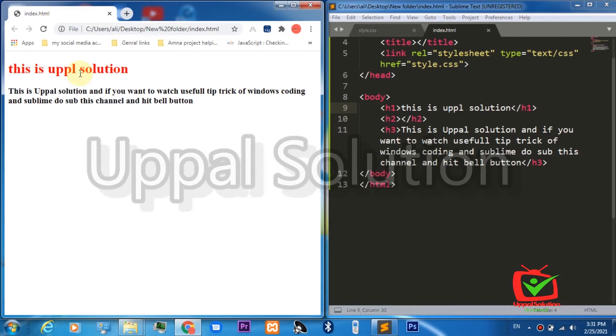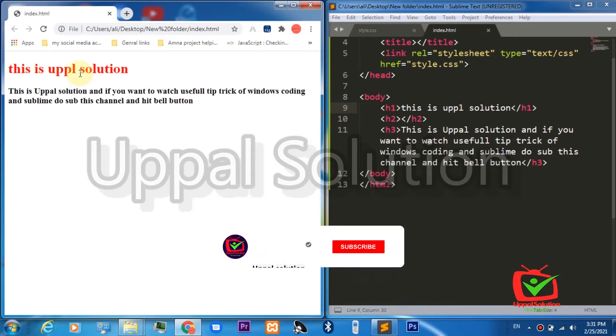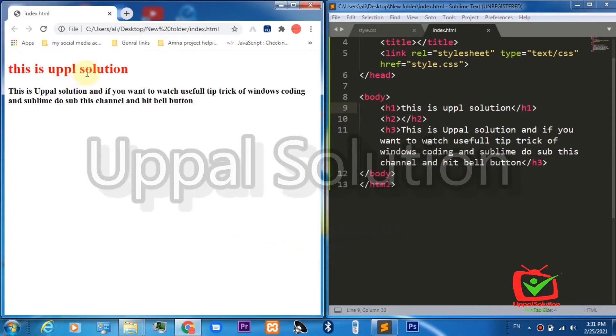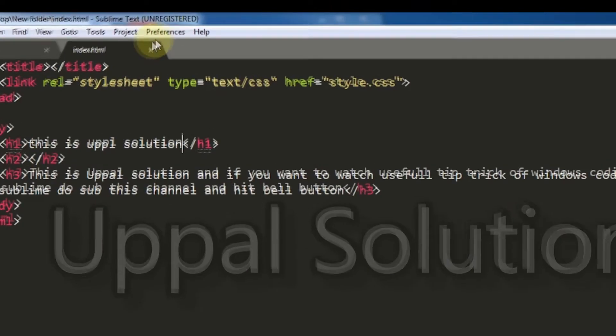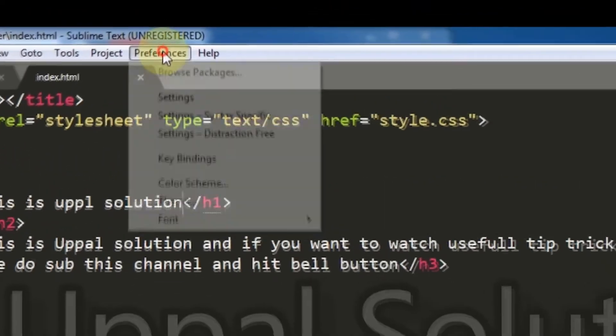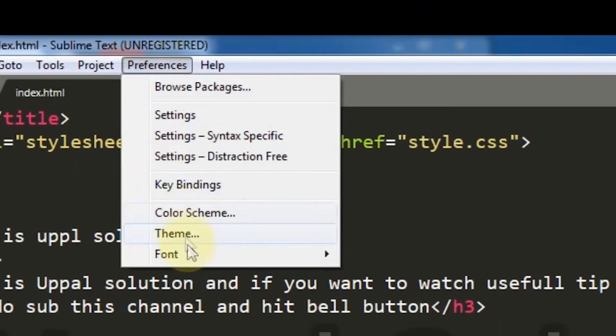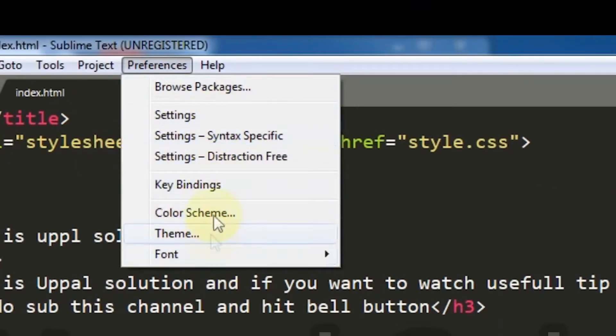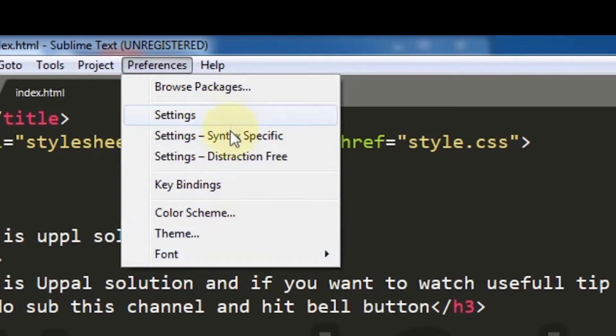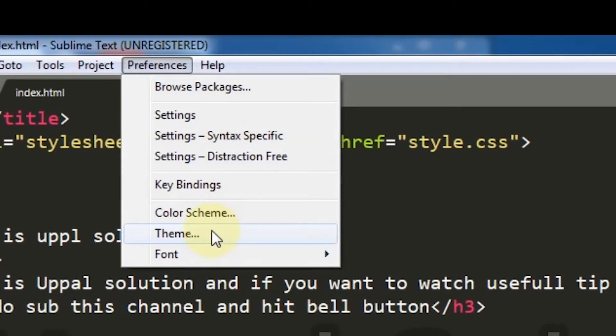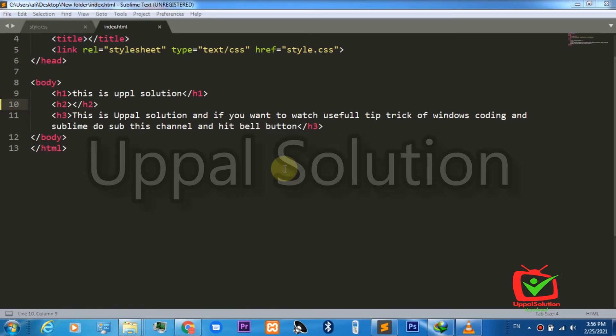You have seen this in Dreamweaver, but here in Sublime it's called Browser Sync. How can we install this function? You just have to go into your preferences.